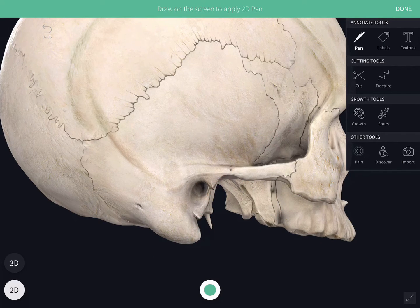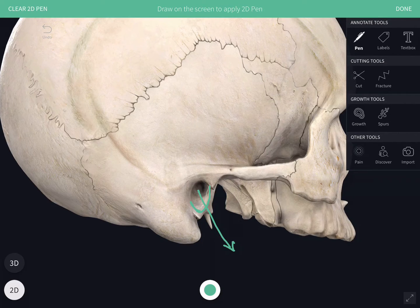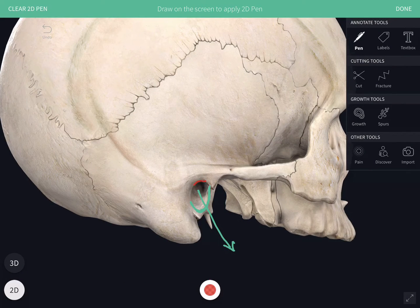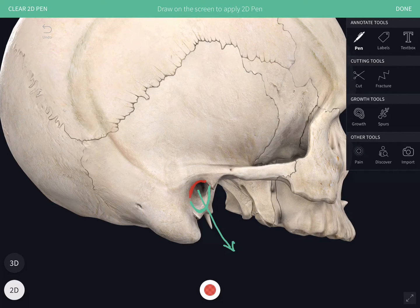Next we see the external acoustic meatus. It is formed anteriorly, inferiorly, and the lower part of the posterior margins — all these margins are formed by the tympanic plate. Whereas the posterosuperior margin is formed by the squamous part of the temporal bone.